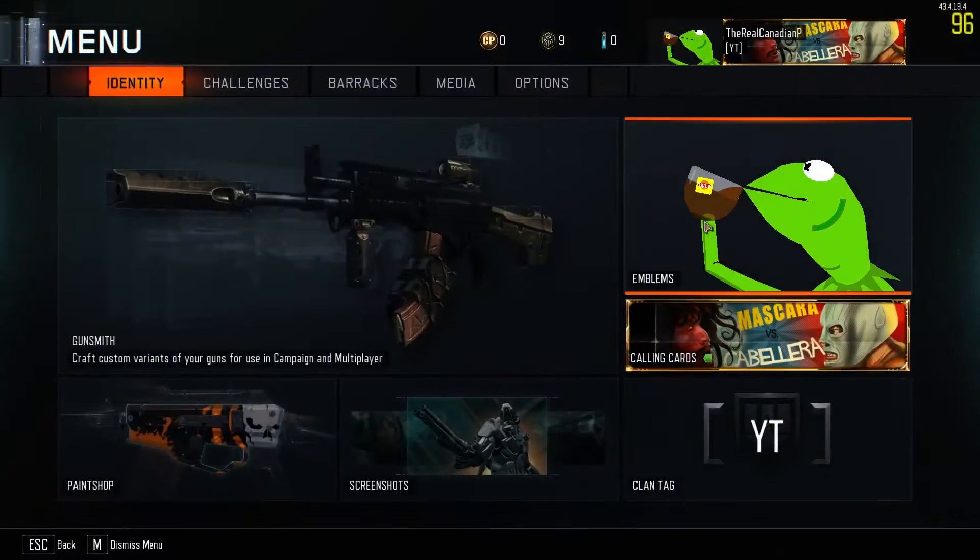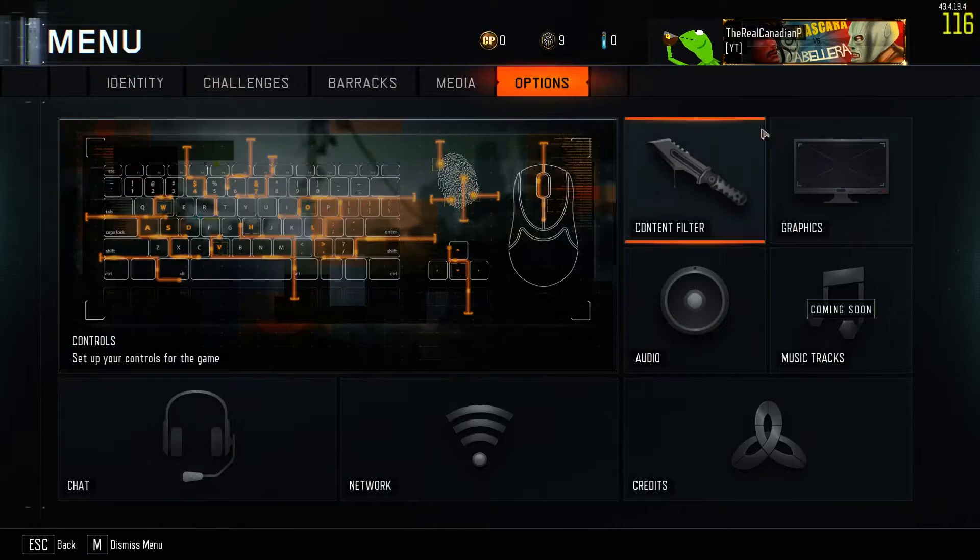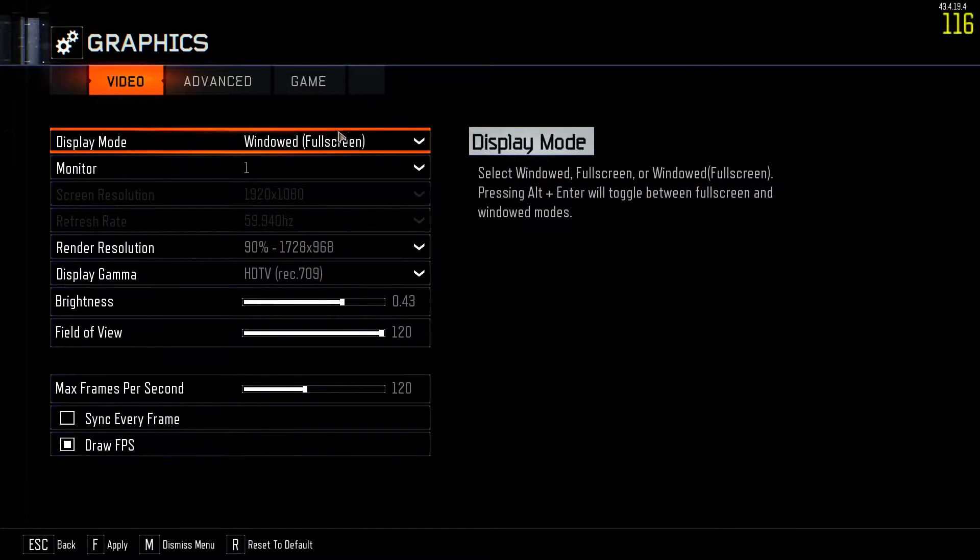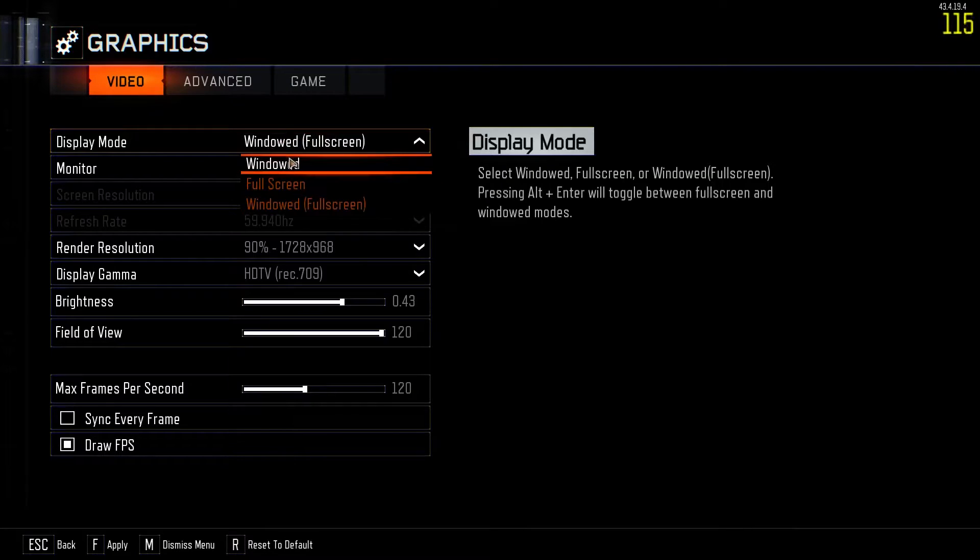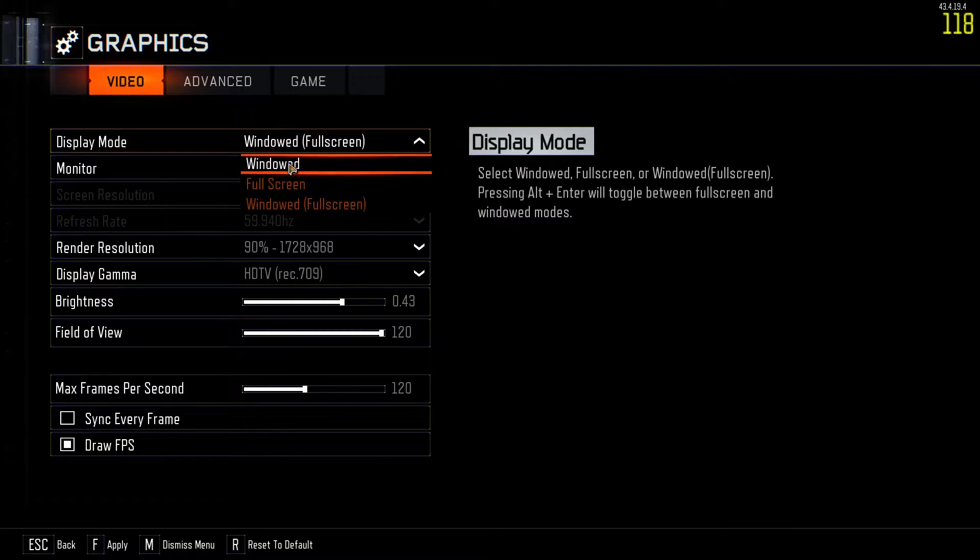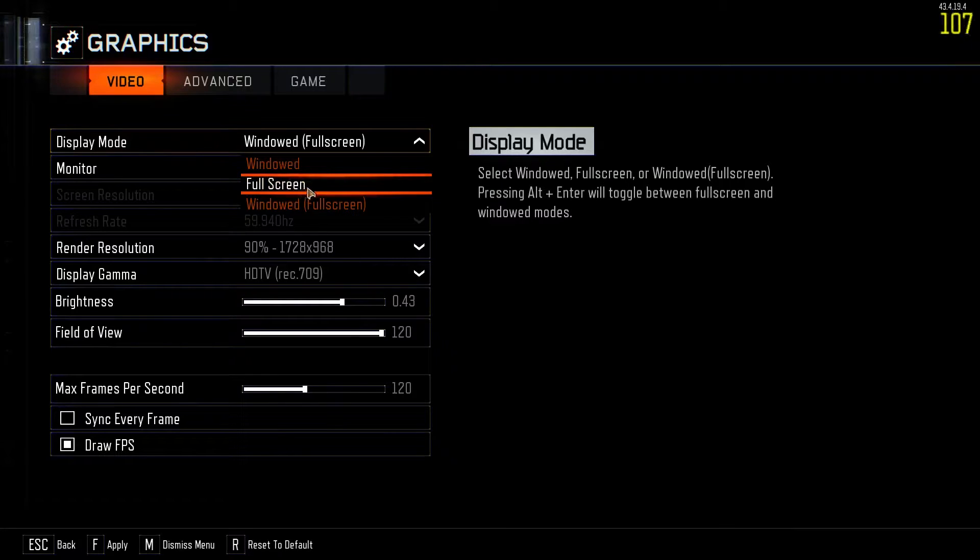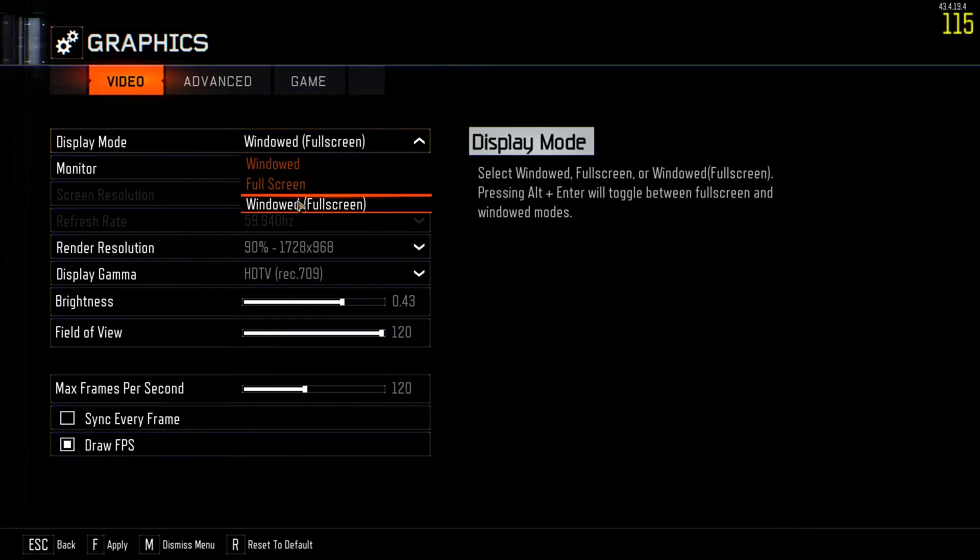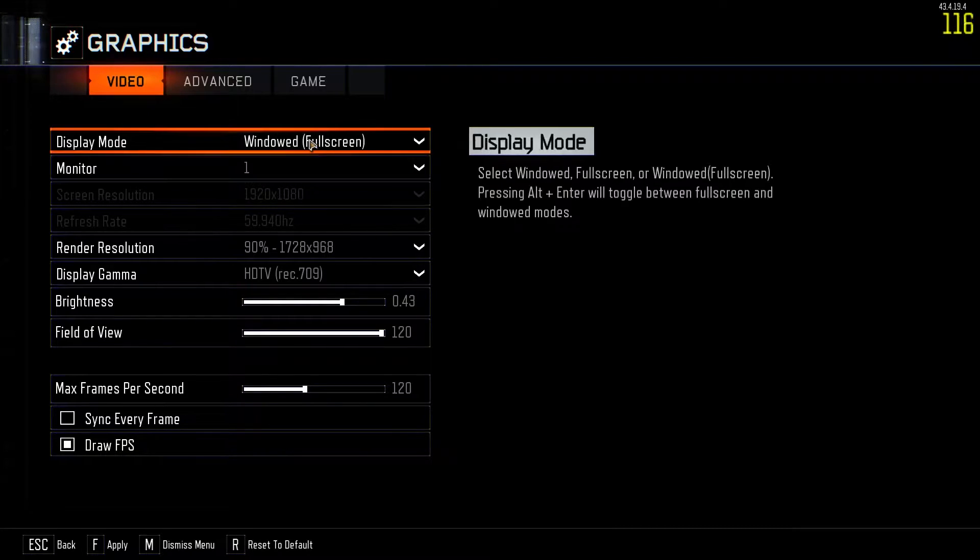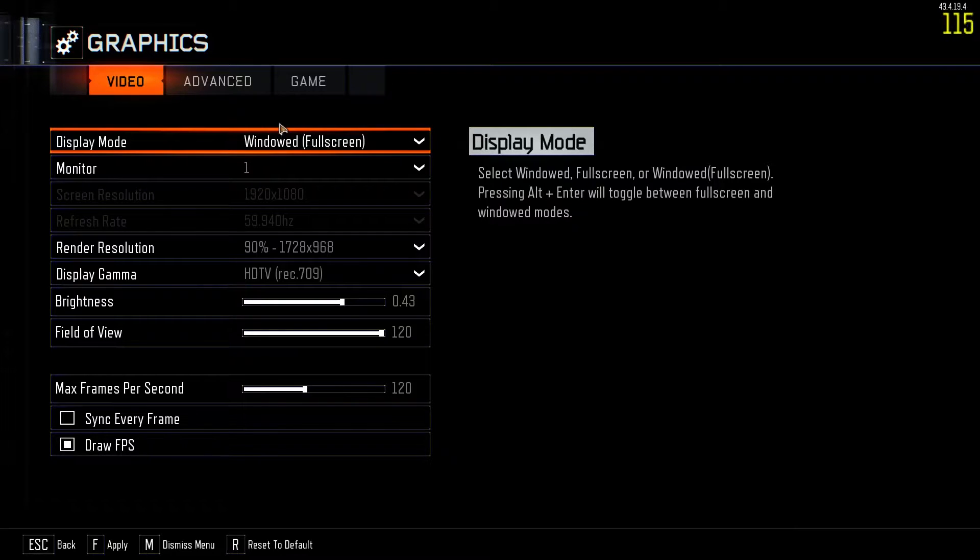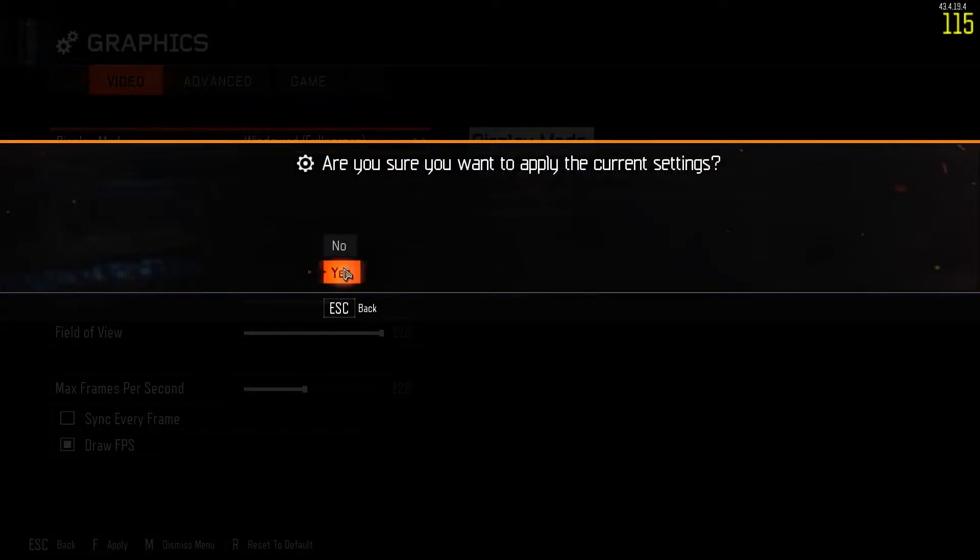So let's start off with going to the menu, going to options, going to graphics. Now it's really all personal preference with this. If you want windowed mode it just depends how good your PC is. Full screen usually gives you more FPS but I like to keep windowed full screen because I have to record, live stream and do all that other stuff.